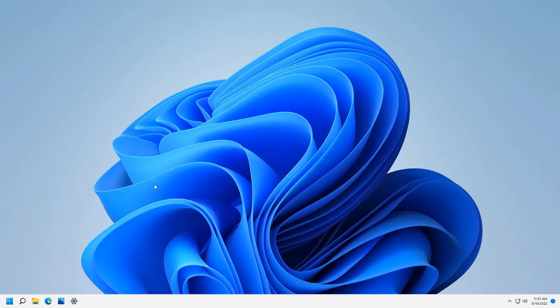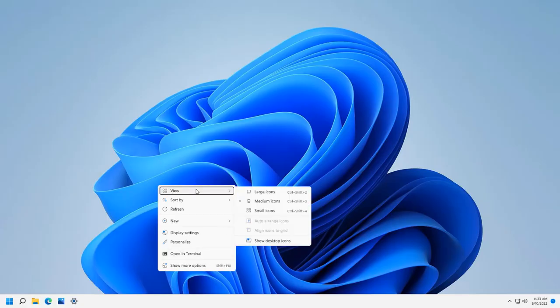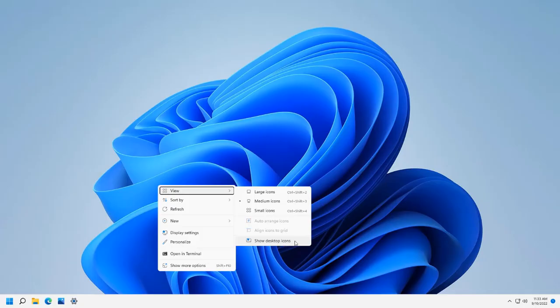What you need to do is right click anywhere on the desktop where there's nothing, and you want to go to view and then down at the bottom right here there's this little keyboard shortcut thing that's like show desktop icons. This actually exists in Windows 10 as well.